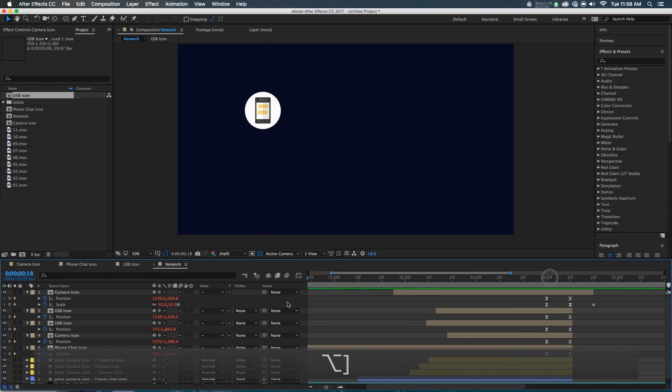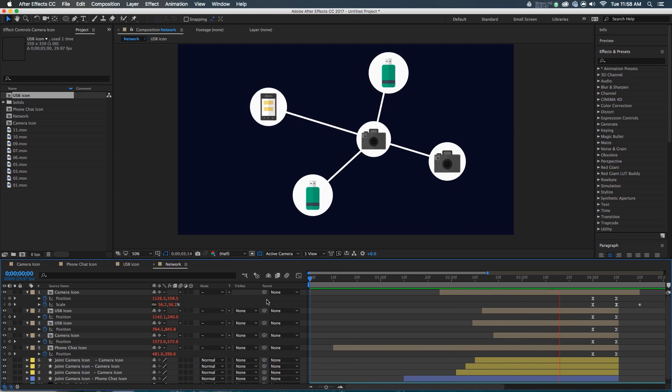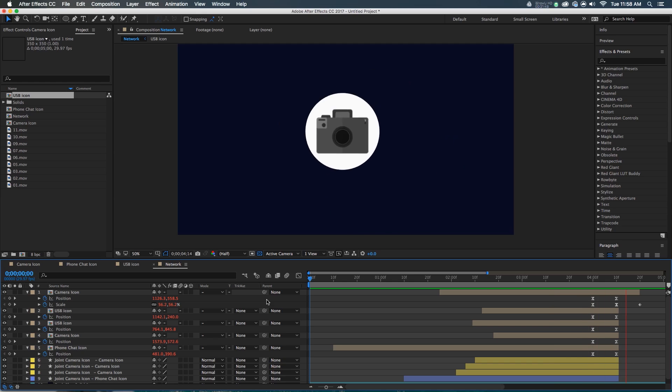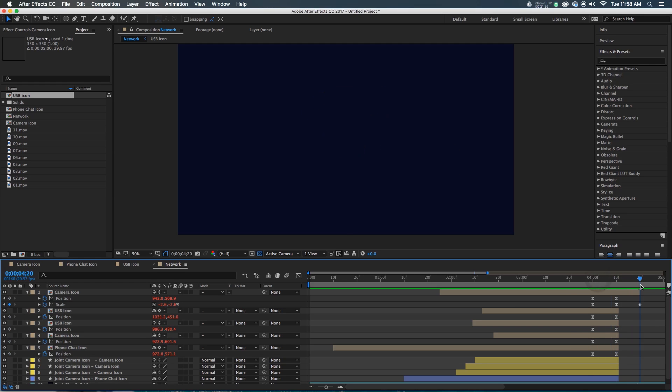So let's play that back. Something comes on, it connects, it connects, connects, and then boom — in and gone. And just like that, you are done.